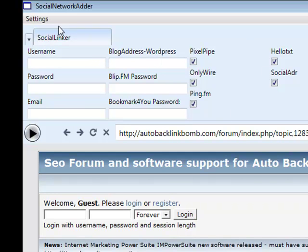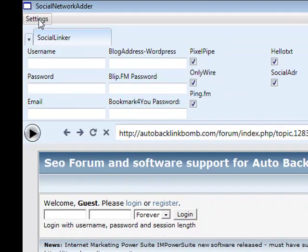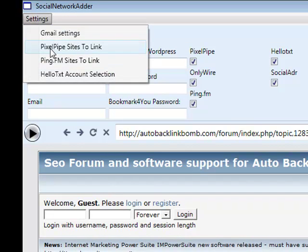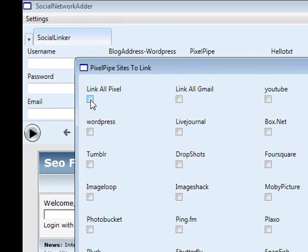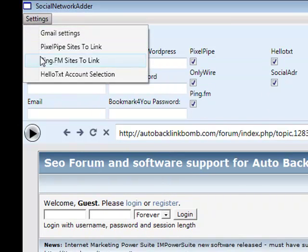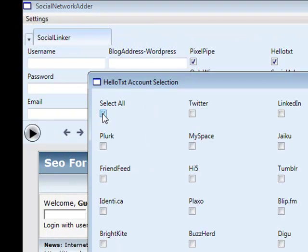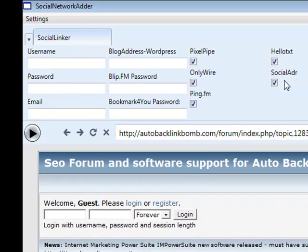Once you've checked these, you need to click on settings. If you are doing Gmail, enter your Gmail details in there — your Gmail accounts will be different because the account signup script doesn't do Gmails for you. For PixelPipe sites, I tend to just go for 'link all PixelPipe'. If you're looking to link individual social sites to PixelPipe then you can check those off and choose which ones you want. I personally go for link all PixelPipe, click OK, then do the same with PingFM — link all PingFM, click OK — then go down to HelloText, select all for HelloText, and ensure all your checkboxes are checked.